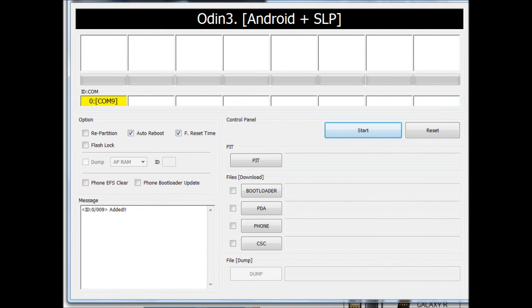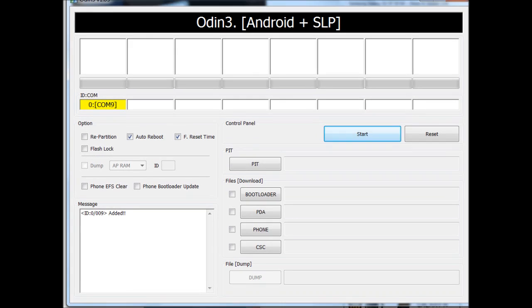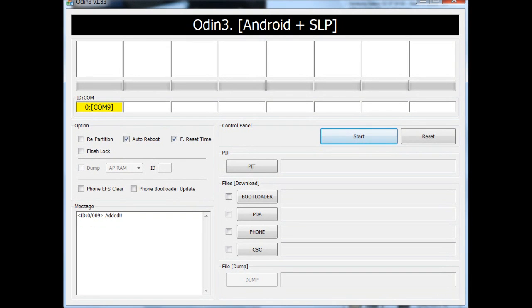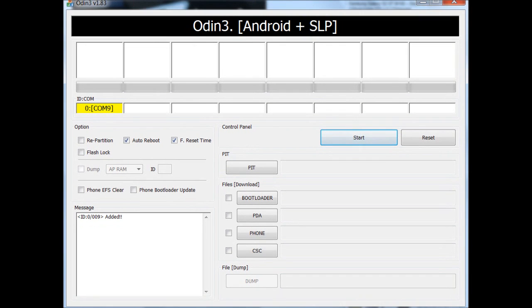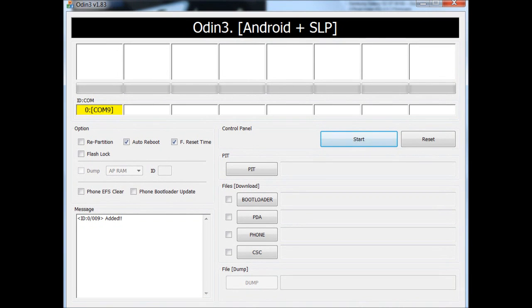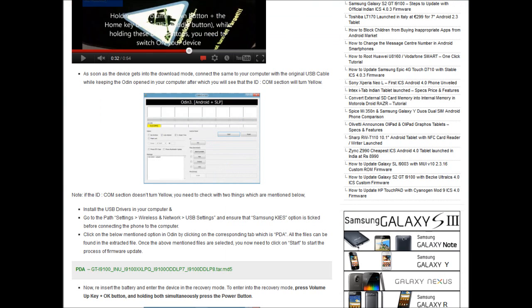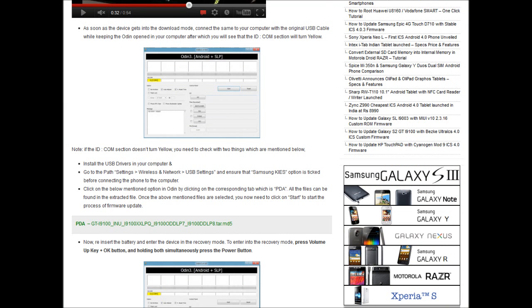You would see that the color of this area has actually turned up yellow. Next, you need to go to the article and then read the steps mentioned here. Here it's clearly mentioned that you need to select the PDA file option and select the file which you have earlier downloaded.